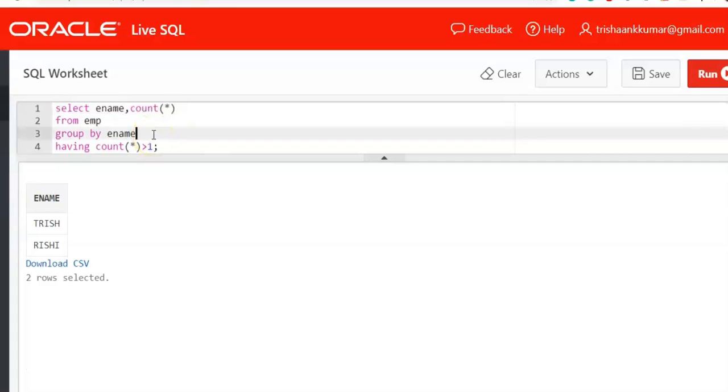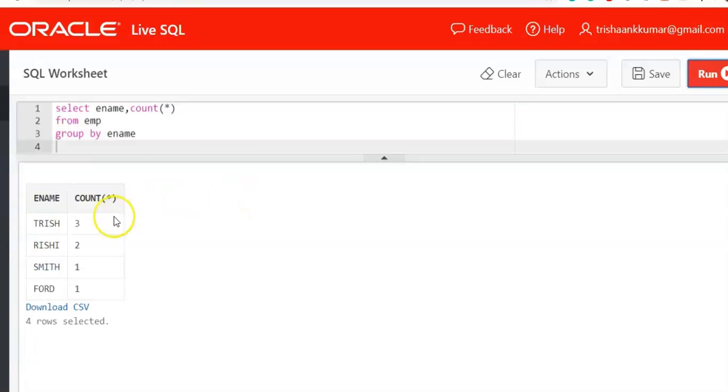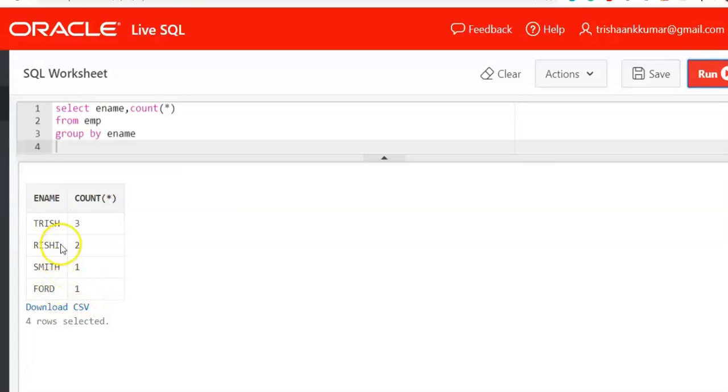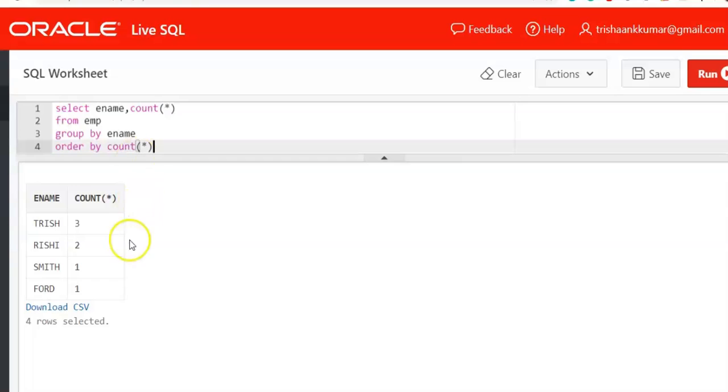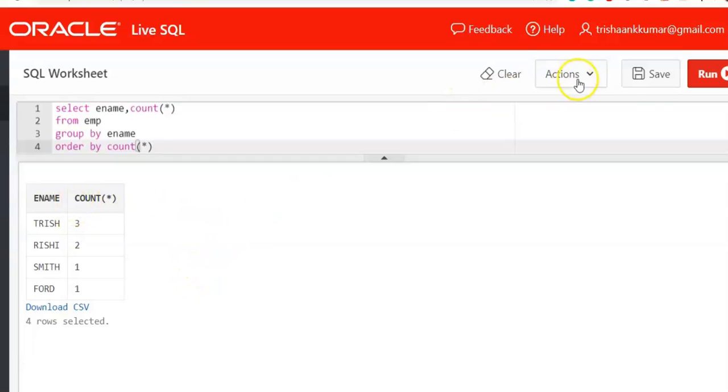And sometimes they may ask you to arrange the data based on increasing order of frequency. That means first anyway we are displaying frequency of each value, but they might ask you to display the frequency of value in increasing order. For this purpose, just use order by clause, order by count of star. So if you use this order by clause, what happens is that based on the ascending order or descending order of this count column, the data is displayed. This is how it works.